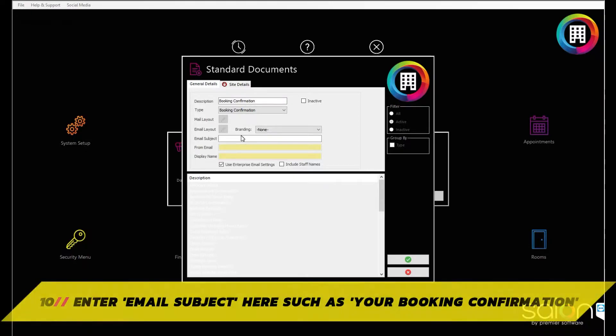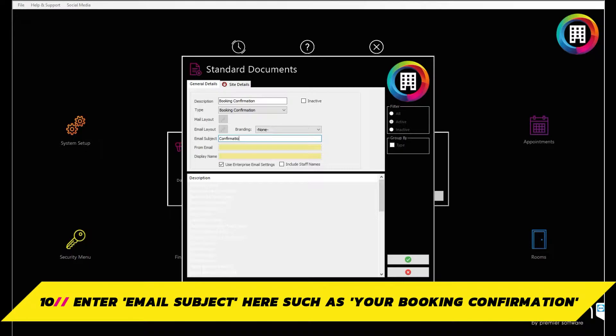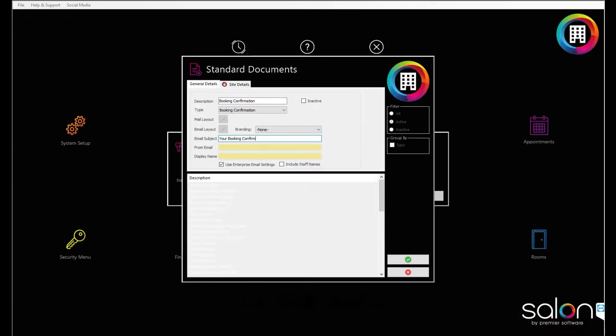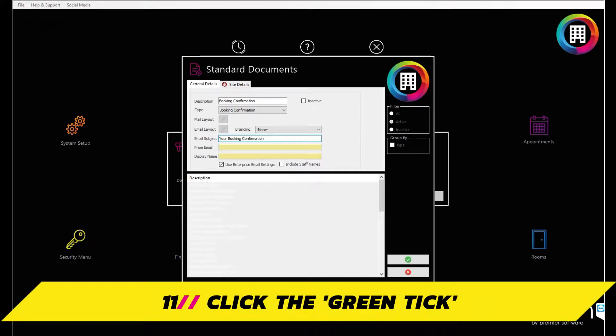Remember to put in a title of the email in the email subject box, such as your booking confirmation, which will be what the client sees when they receive the email. These are the main details you will need for now, so click the green tick.